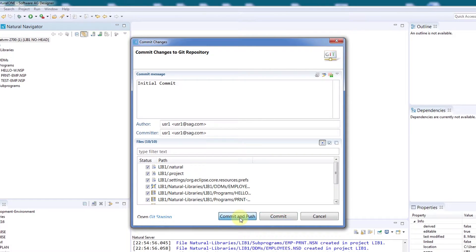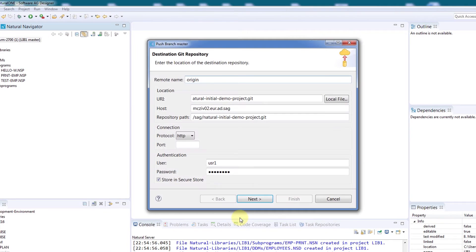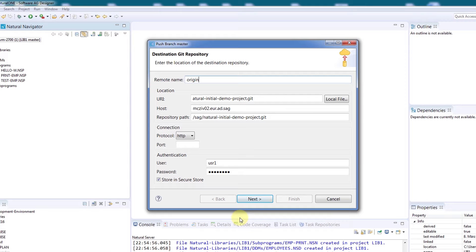Now we just need to click Commit and Push. This will open a dialog for the remote Git repository destination, which is the central Git repository.